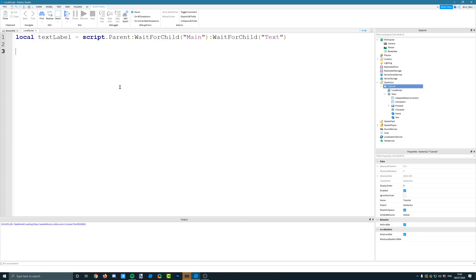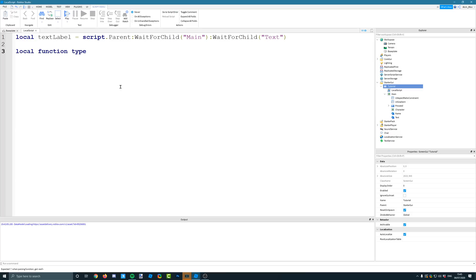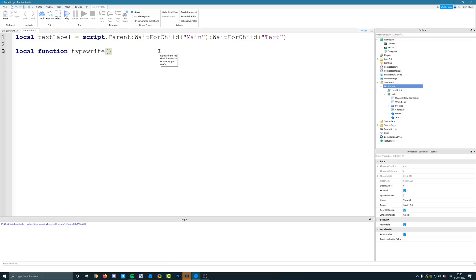I'm going to create a for loop. And in fact, we will create a function. So local function and I'm going to call it typewrite. And it's going to take two arguments. The first argument is going to be the object that you want to apply the typewriter effect to. So this will be the text label. Now obviously I've got the variable up here, but if you wanted to use this function over and over again for different objects, that's why we're having the argument for the object. So you can tell the function which object or text element you want the effect to appear on. So we'll just call this one object and the second argument is going to be the text that appears. So we'll just call that text. So this will be a string and this will be an object.